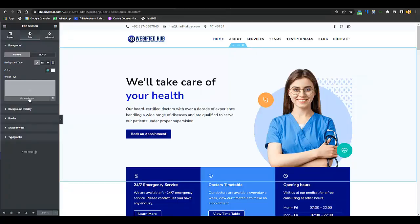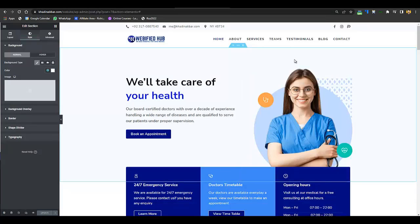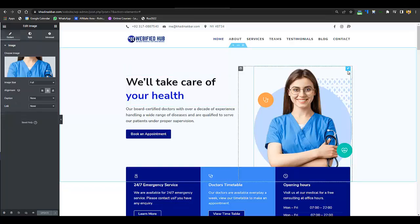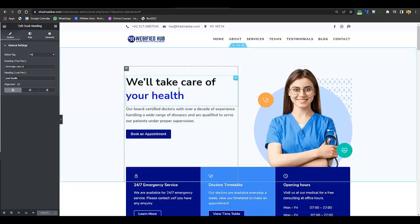Go to Style to change the background image. I recommend not changing the background image and letting the website be as it is — you've already changed the color scheme. I recommend only changing pictures if you have similar high-quality ones available. If you don't, just don't change the pictures. Just change the text, button links, and that's all — and your professional website will be created.